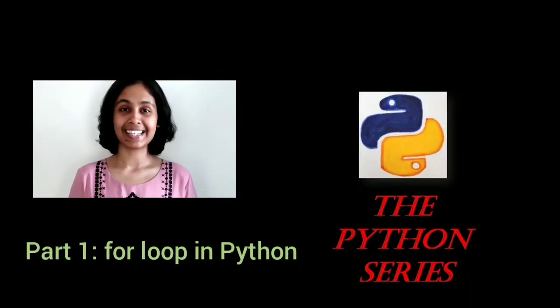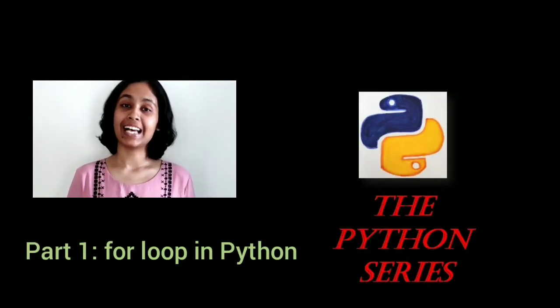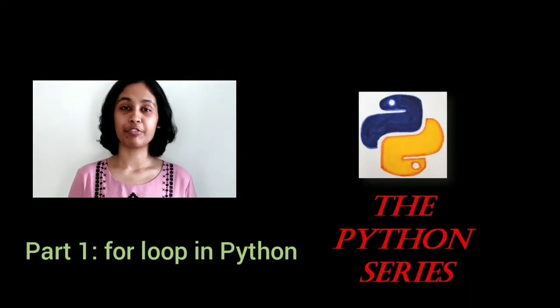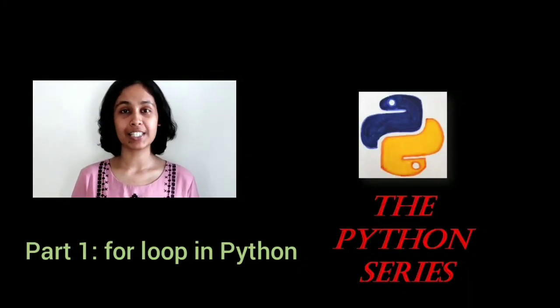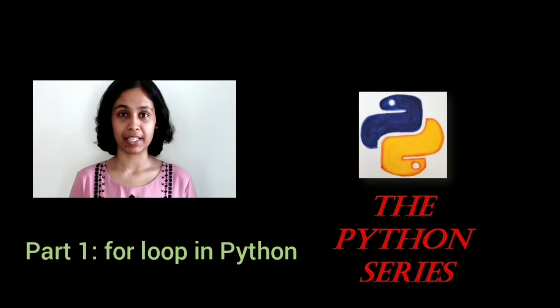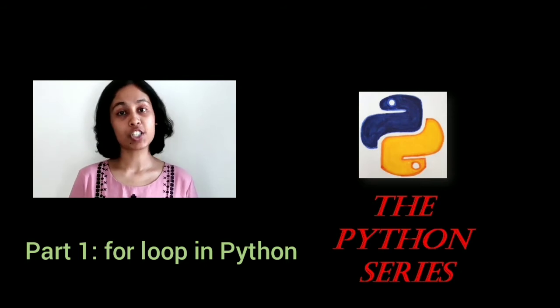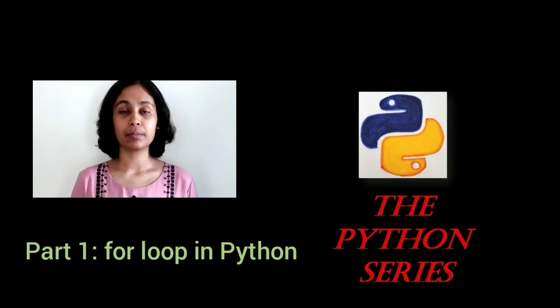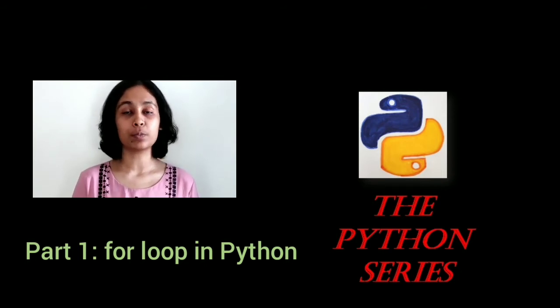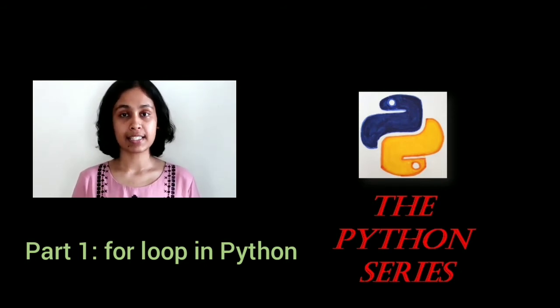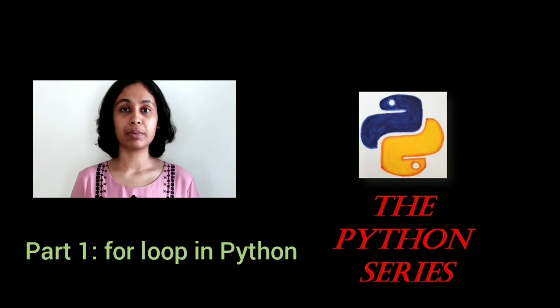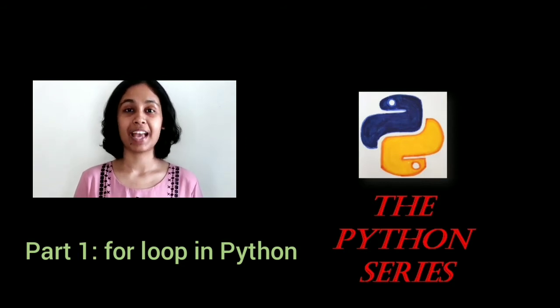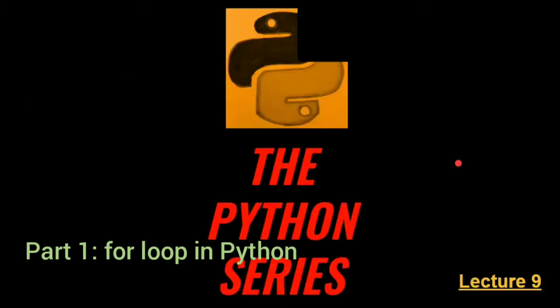Hello, this is Anandia. In the last lecture, we finished with conditional statements in Python. And in today's lecture, we'll be starting with loops in Python. So today's subtopic will be for loops. Let's see what we have in store.